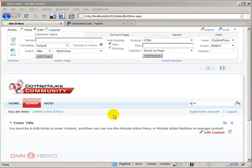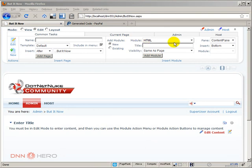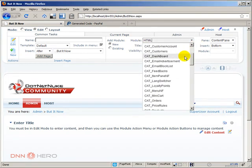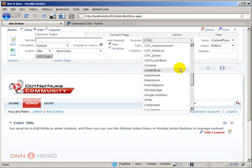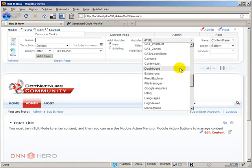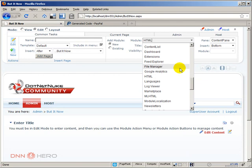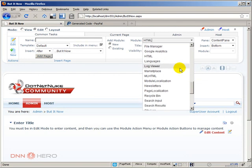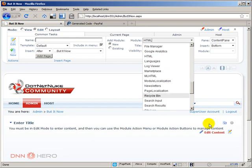Now if you check on the module drop-down there's no iframe module installed yet in this website. So I have to download and install it. I have covered the iframe module in the past video so I'm just gonna skip that part and install it right away.